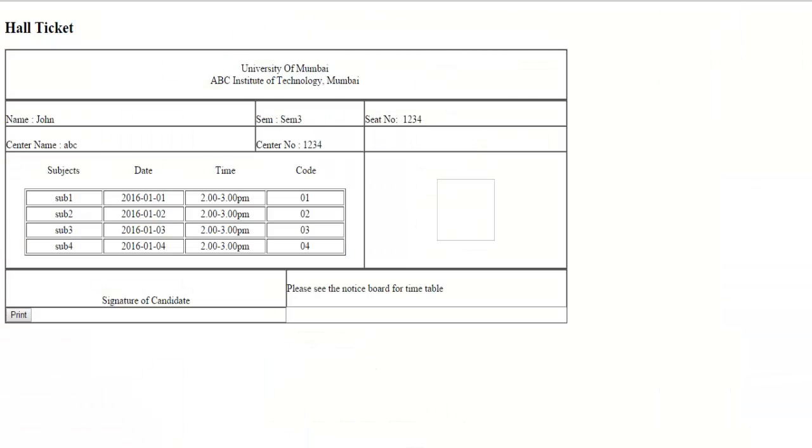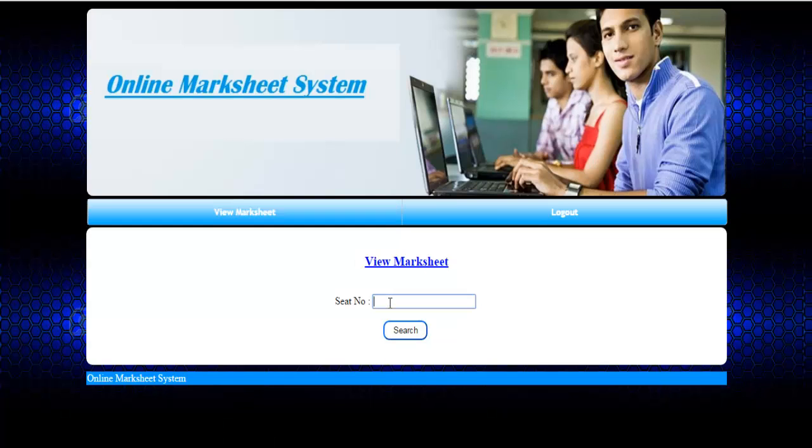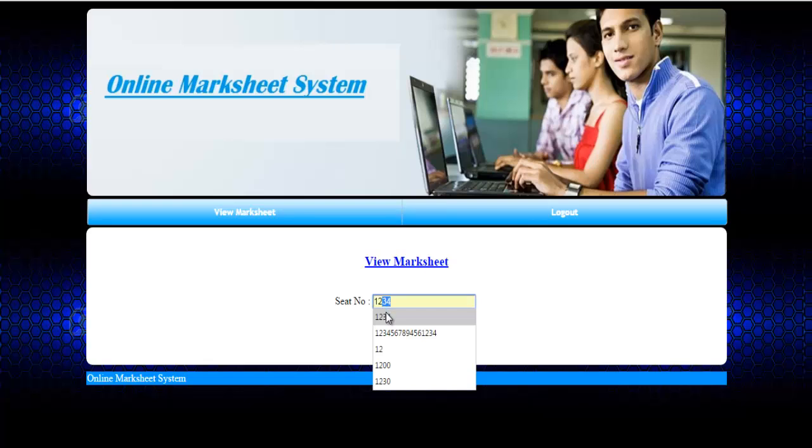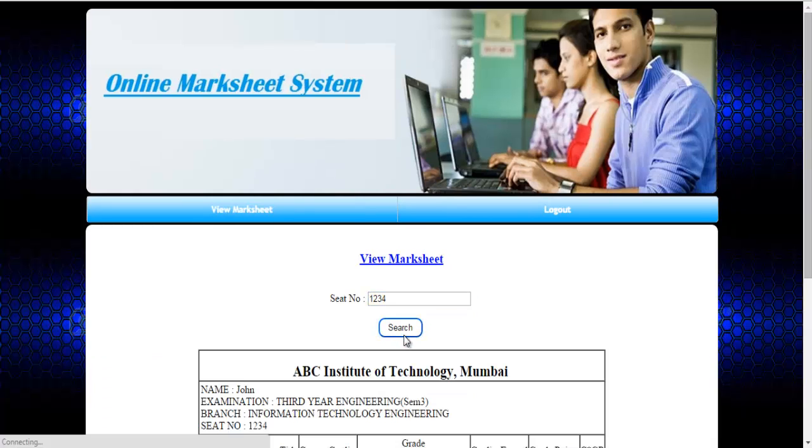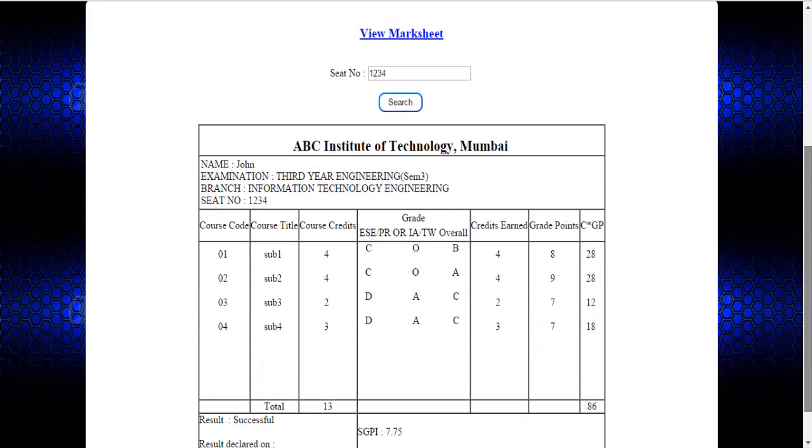The next option is view marksheet. Here the student just needs to enter the seat number and just click on search. Once you click on search, the system will provide you with the marksheet.